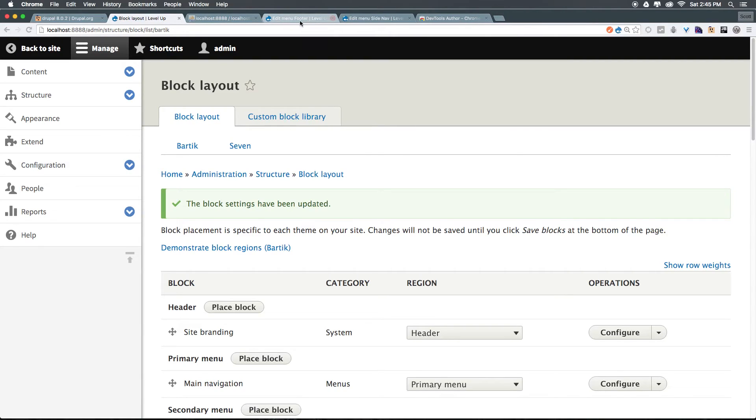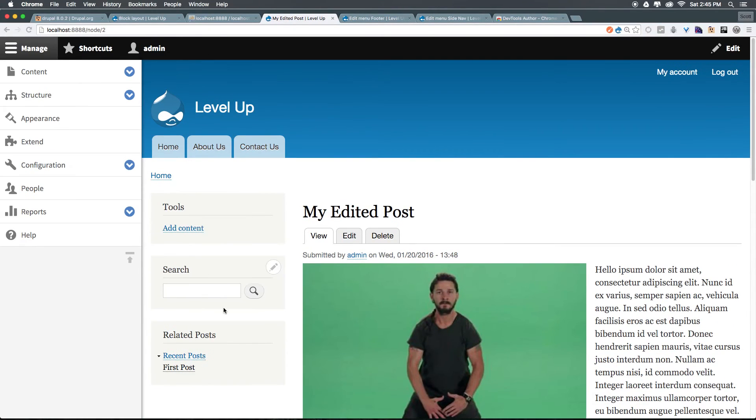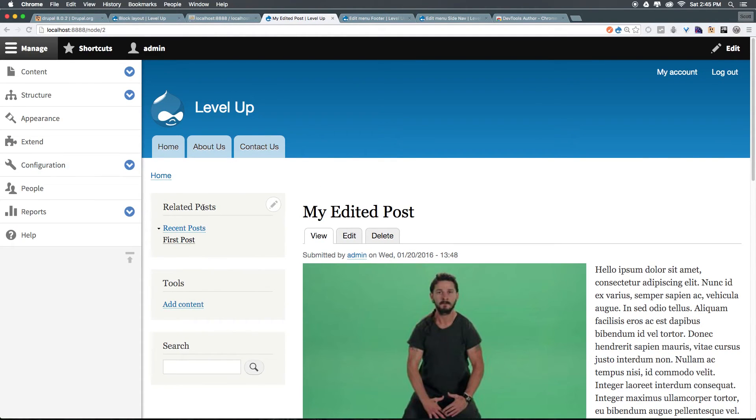Head back to our page. And when we refresh, you'll see related posts is at the top of the page. Perfect. This is just how we want it.